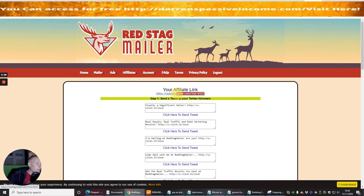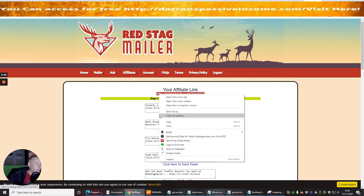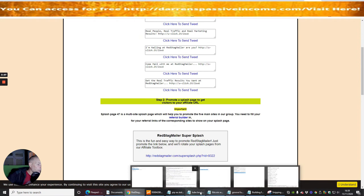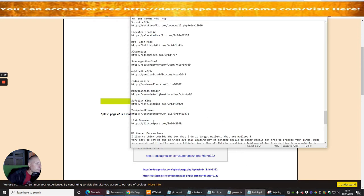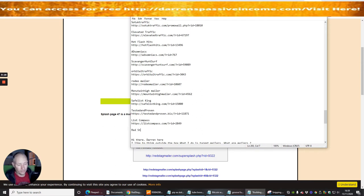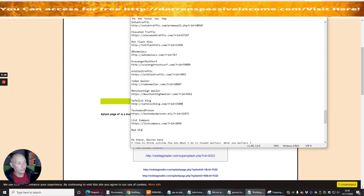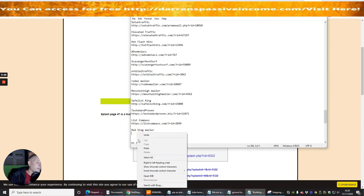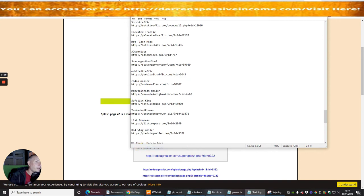Basically I want to go to Affiliates, Affiliates Toolbox, and then this one here is my affiliate link. So I'll right mouse click and copy, and then what I want to do, guys, is I just want to put it into my building list which I'm building. So this is called Red Stag Mailer. I'm going to right mouse click and then paste in my affiliate link, and I'm now going to save that.